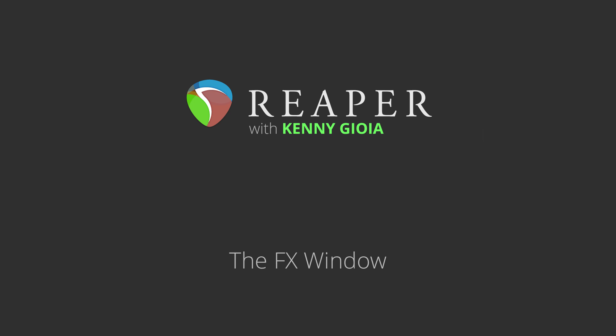Hi, I'm Kenny Gioia. Welcome to another one of my tutorials. In this video, I'm going to show you the effects window in Reaper.